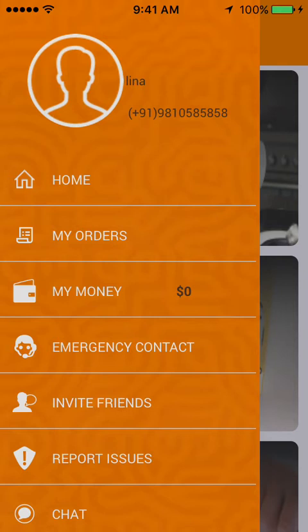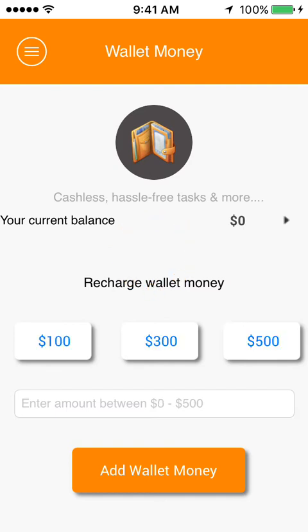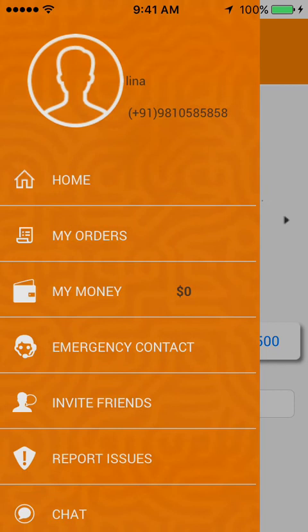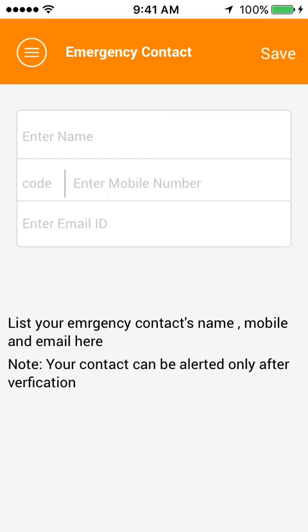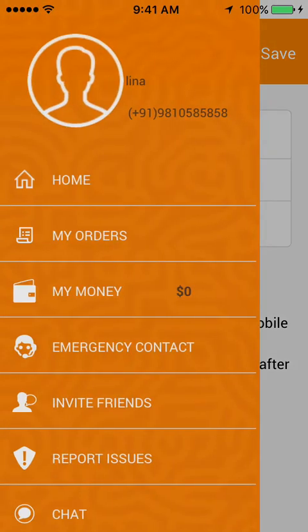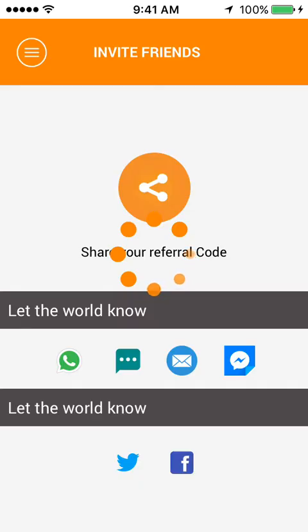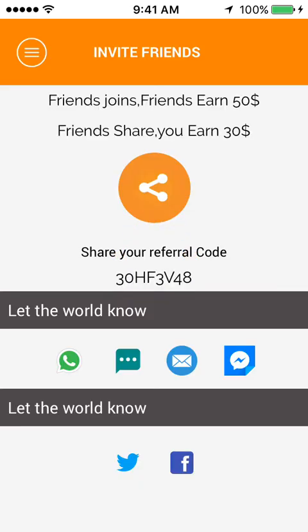In the My Money section, the user can view their present wallet balance along with the option to recharge their wallet. A case of emergency can come up at any time. Keeping this in mind, Handy for All has an emergency contact section wherein the user can enter the name, email address, and phone number of their contact. The user can also invite friends by sending a referral code via social network.